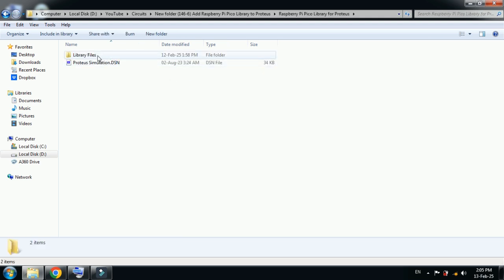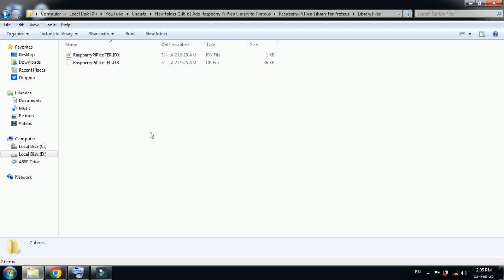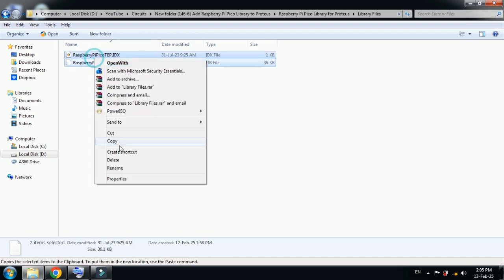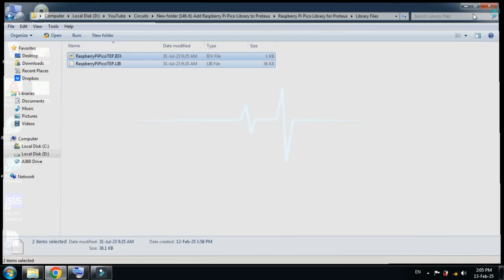Open it and here you can see the library files. Copy both the files.